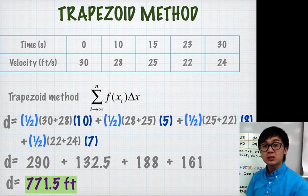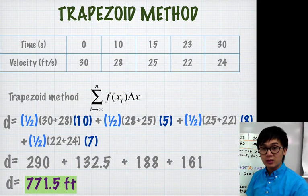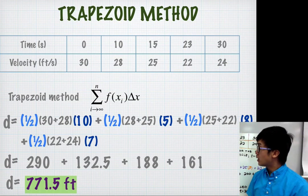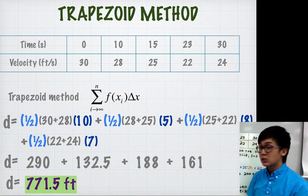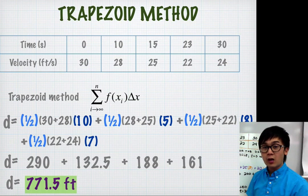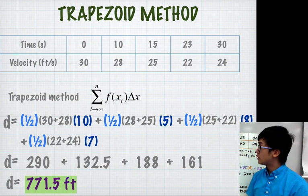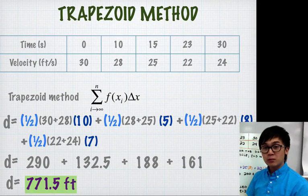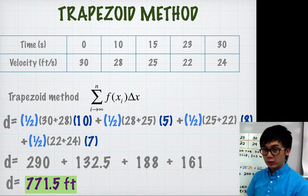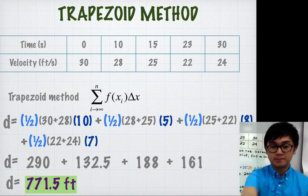That's how we use the Riemann Sums method in approximating the distance traveled by a moving object — using the trapezoid method, lower estimate, and upper estimate.